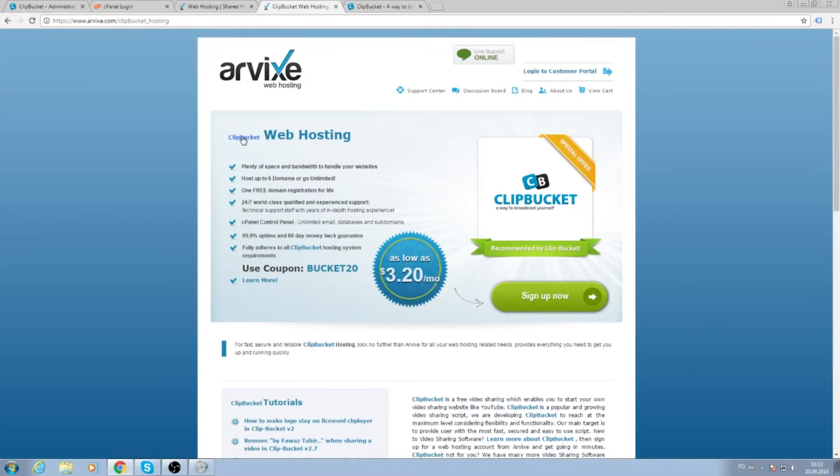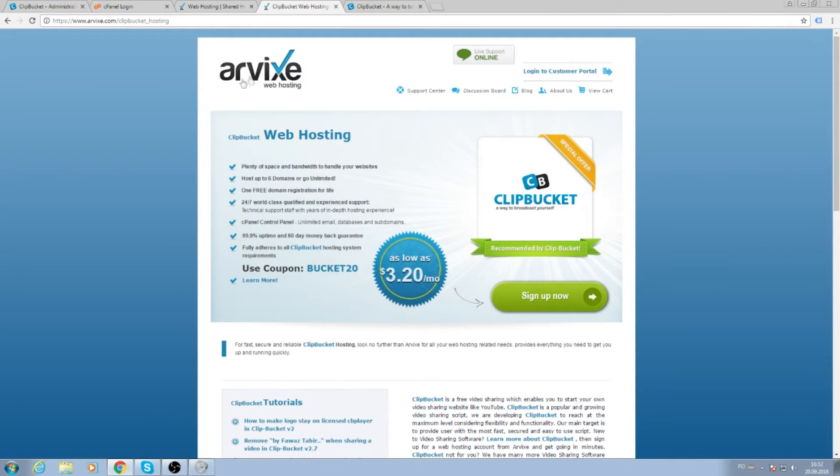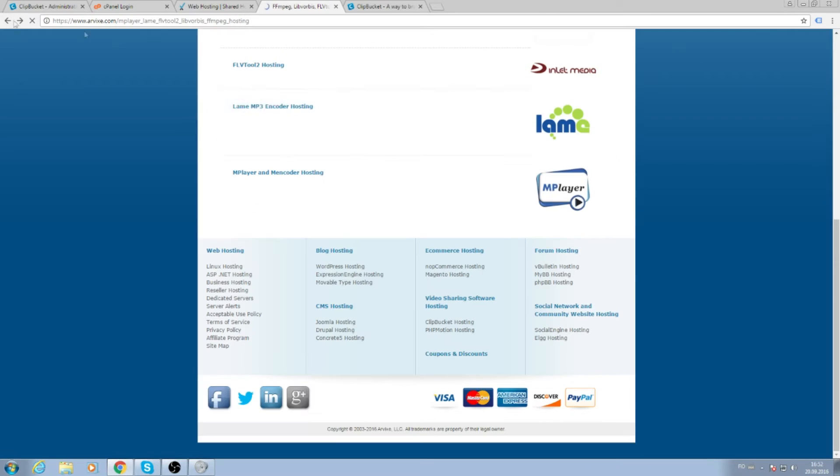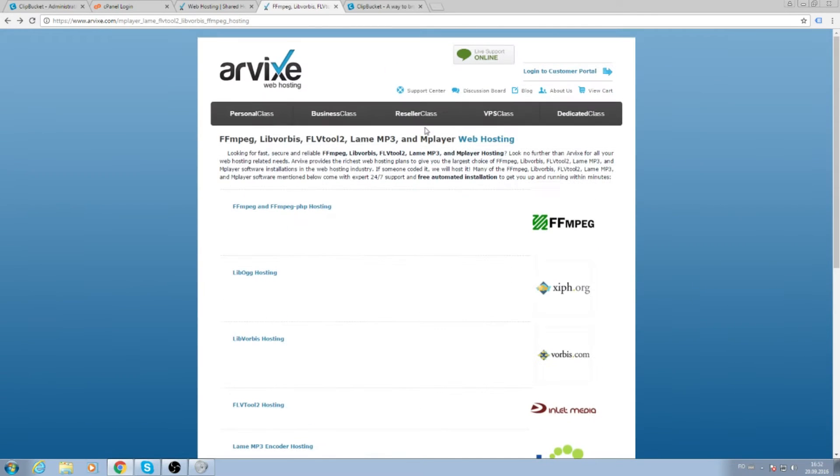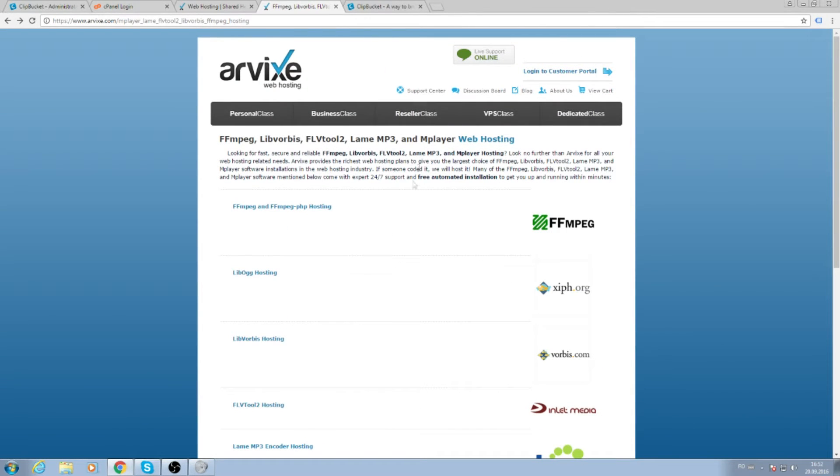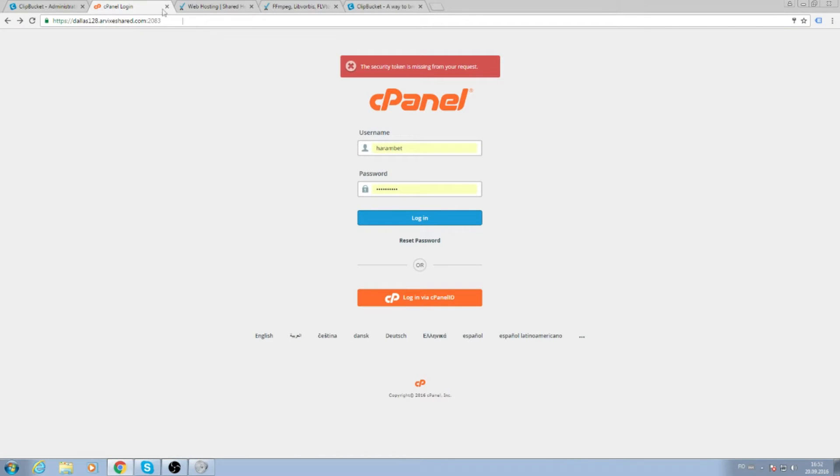So after you log in and buy your domain, they will send you a cPanel link and you must log in.